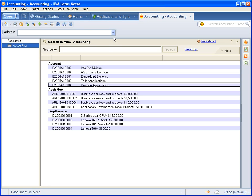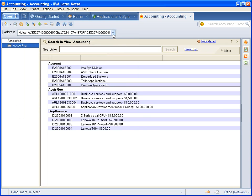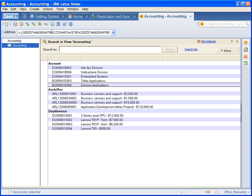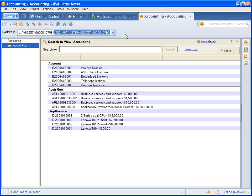And the only thing you've got to do is select this a couple times and it generates the URL for you. And then you can copy and paste it. You can see it fills in the replica ID and the unique ID for the view.